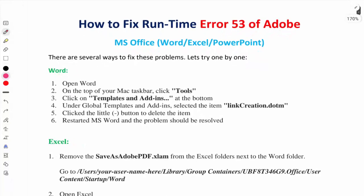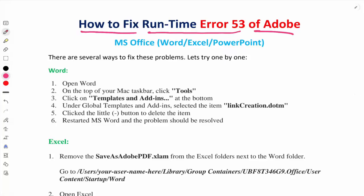In this video I will talk about how to fix Runtime Error 53. This is an Adobe error during installation. If there are any files missing, this kind of error happens.